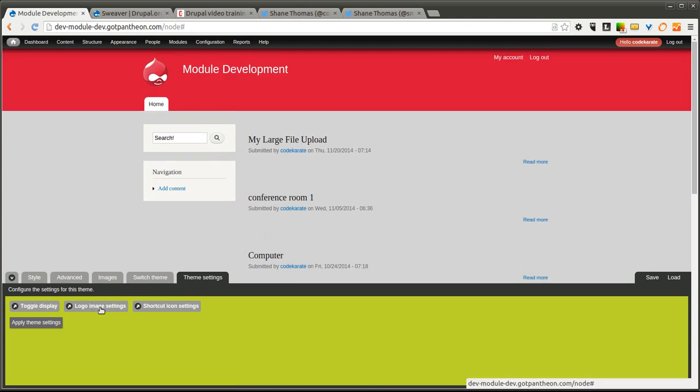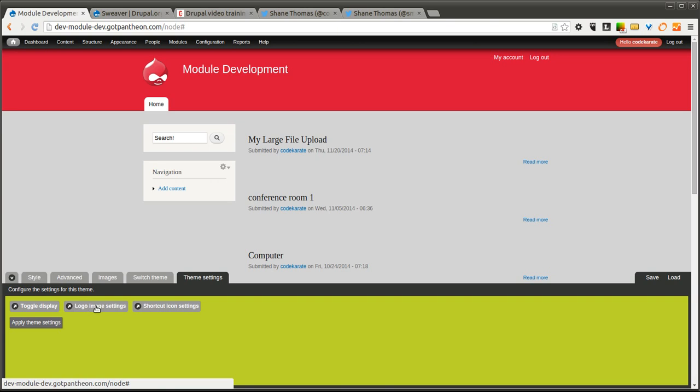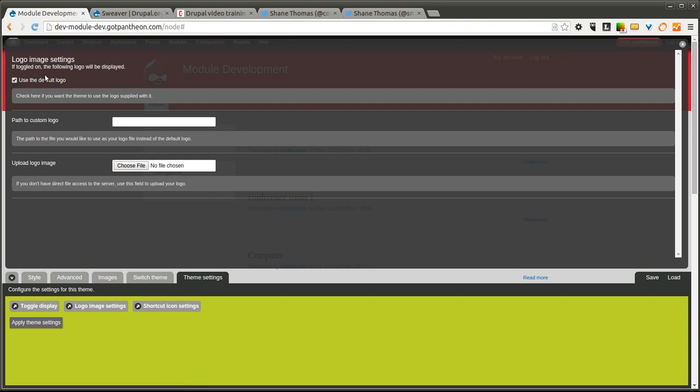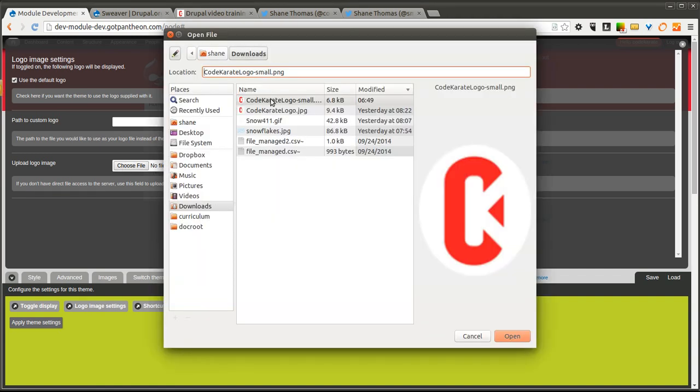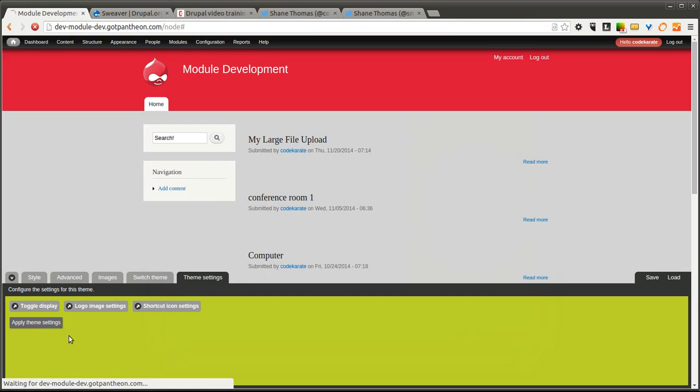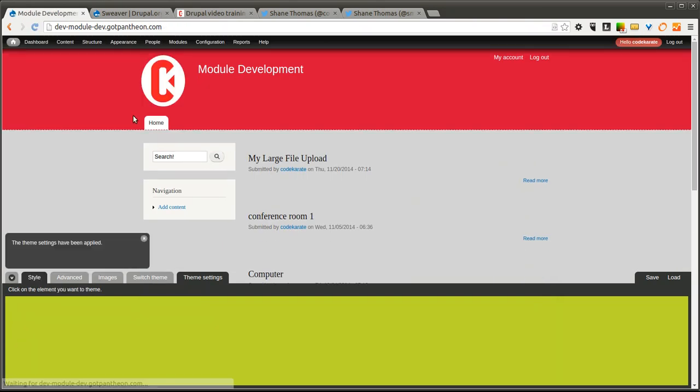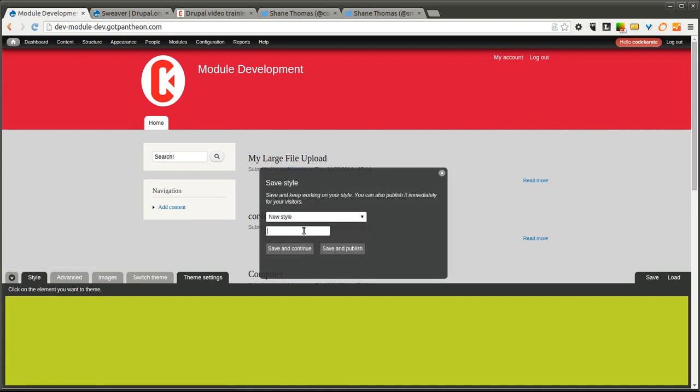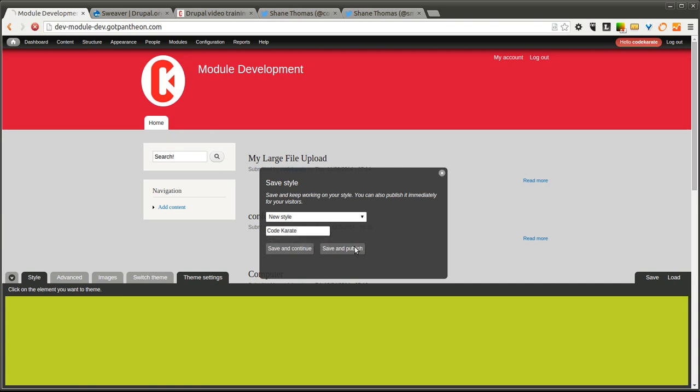What we're going to do is we're going to change this logo. You'll notice in an overlay it pops up this logo settings form, which is the same form that's on your theme page. I'm going to select the logo, click Apply, and this logo now appears. I'm going to save this and give this a new style. Call this one Code Karate, and I will save and publish this.